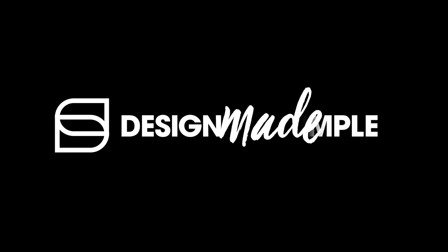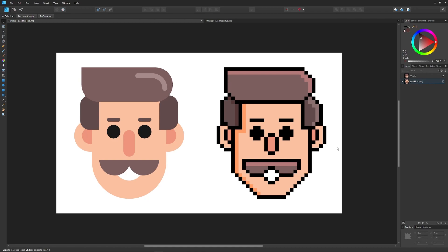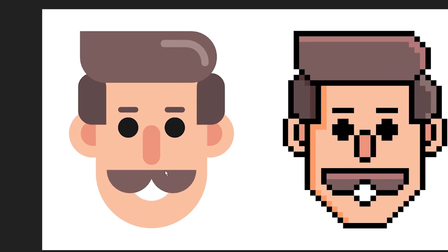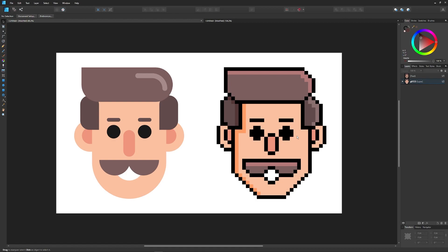In today's tutorial we'll be going over how you can create pixel art images using Affinity Designer. The example I'll be using is this vector graphic on the left that I started out with, and then this pixel art on the right that we end up with after we're done applying this effect. If you'd like to follow along, I'll have a link in the description to download this graphic.